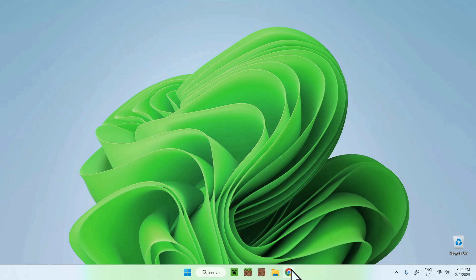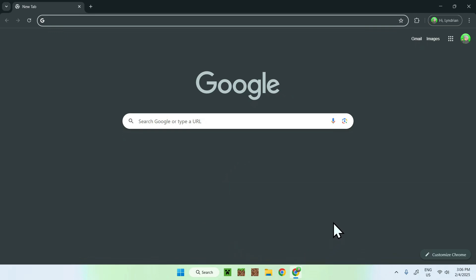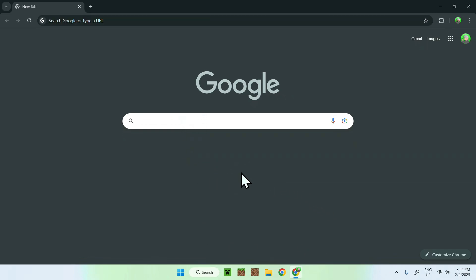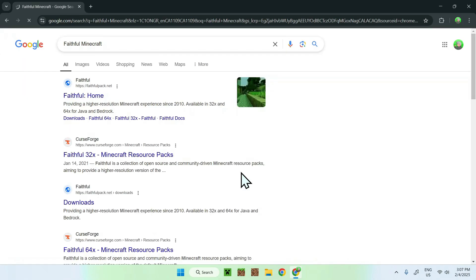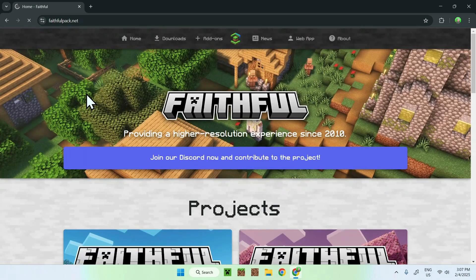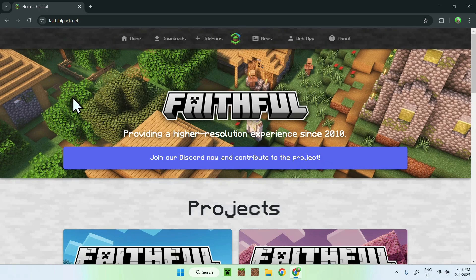The first thing you want to do is go to your web browser, and I will have links in the description if you need them, but simply go to your search bar and search up for Faithful Minecraft, like so. Once you do this, simply search it up, and you should see Faithfulpack.net, simply click on Faithful Home, and you should be on the homepage for Faithful.